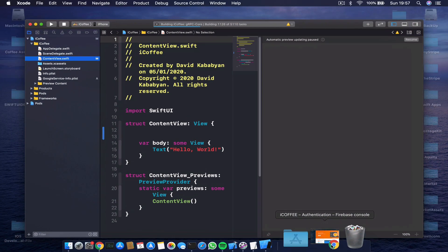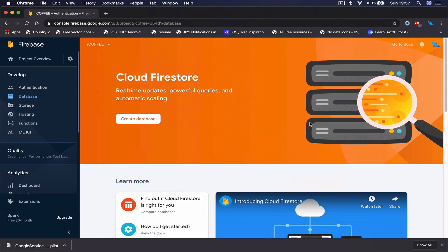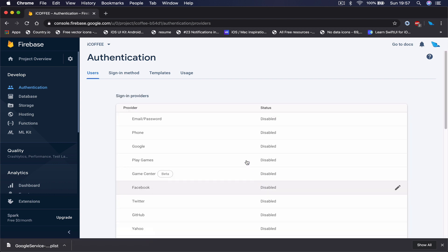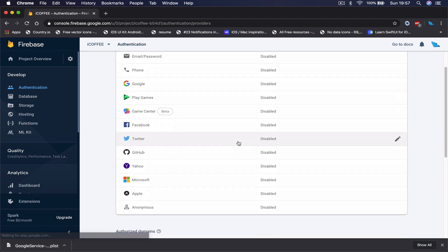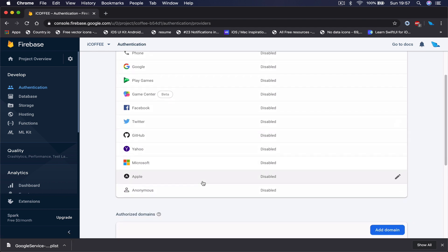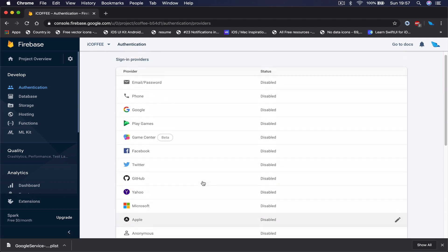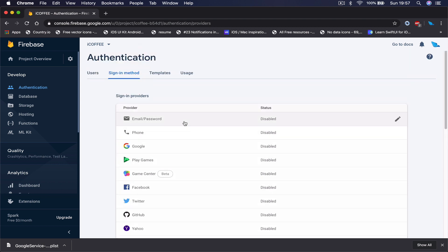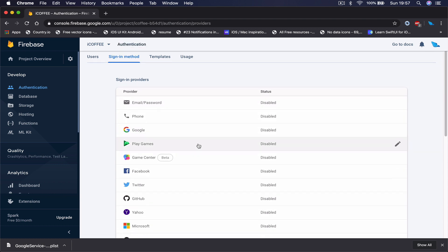Let it build, and since it's working on it, what we are going to do is jump to our Firebase. First, let's start from authentication. In order for us to use authentication, we are going to say setup sign-in methods, and here you can see all the different ways Firebase allows us to sign in our users.